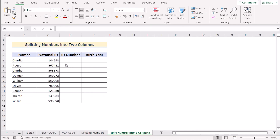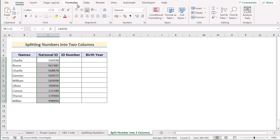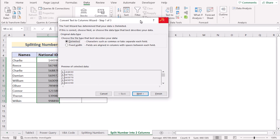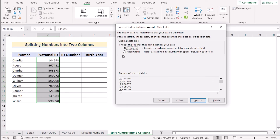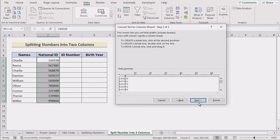In our last method we have a national ID in column C where the first digits are the ID number but the last two digits represent the birth year. We want to split the ID number and birth year. Select C5 to C13 cells and go to the Data tab, then go to Text to Columns in the Data Tools. In the Convert Text to Columns dialog box, select Fixed Width and click Next. In the data preview, click at the position separating the last two digits and click Next.